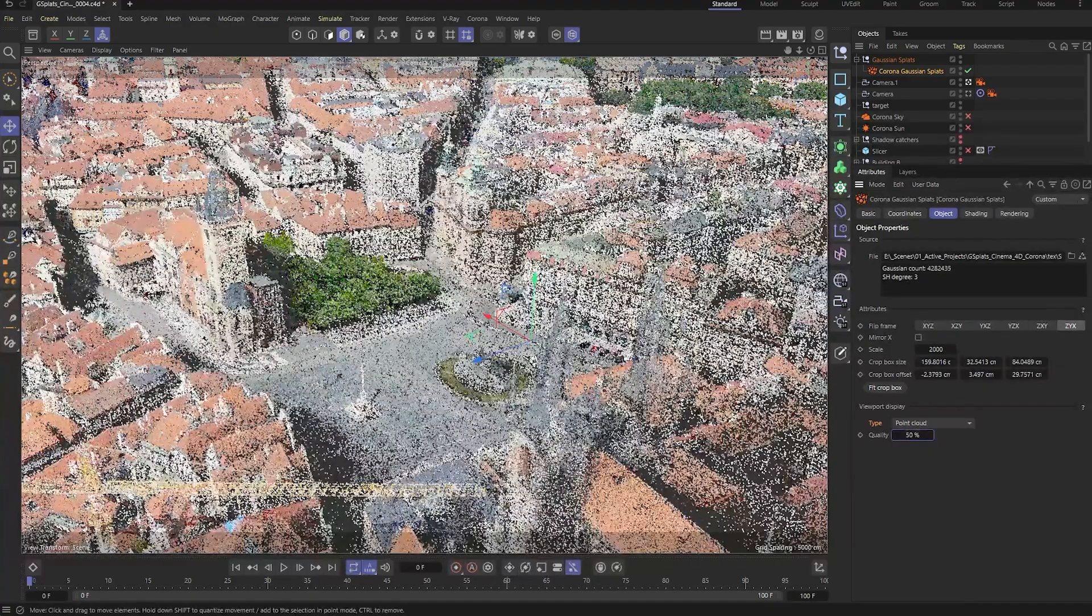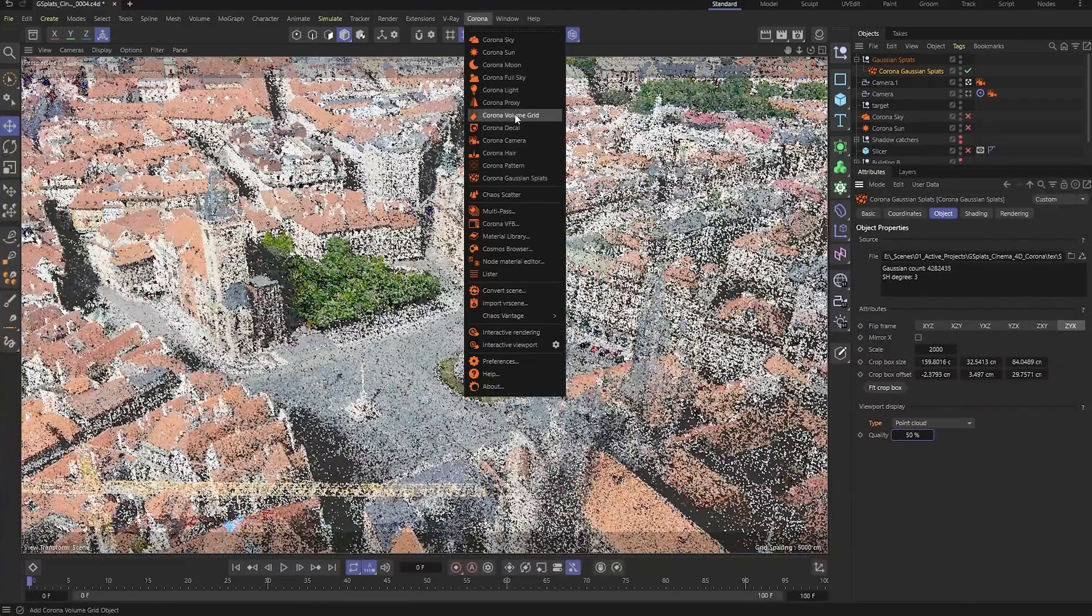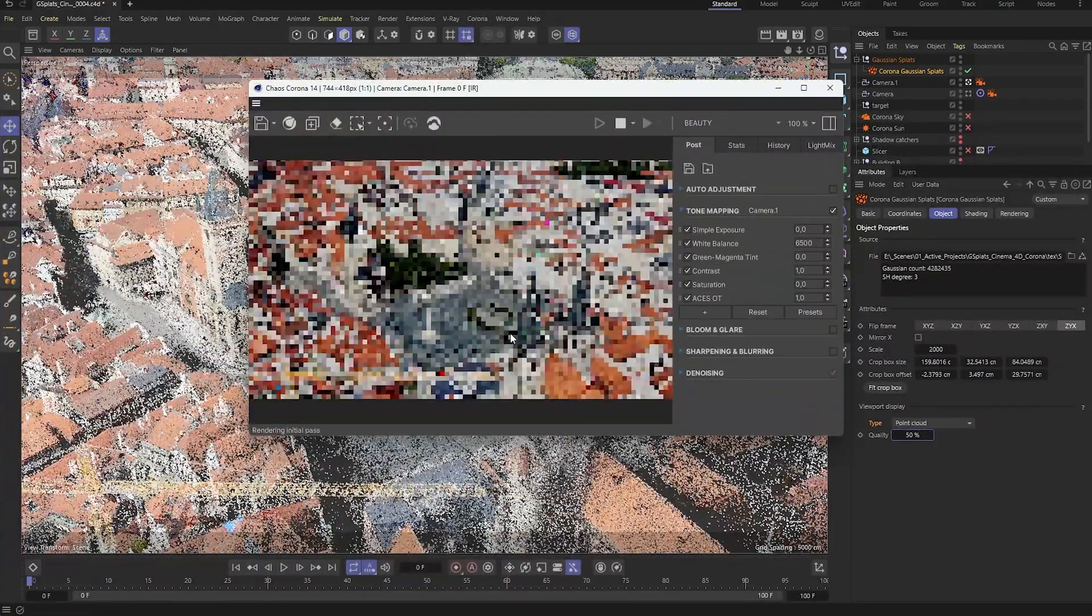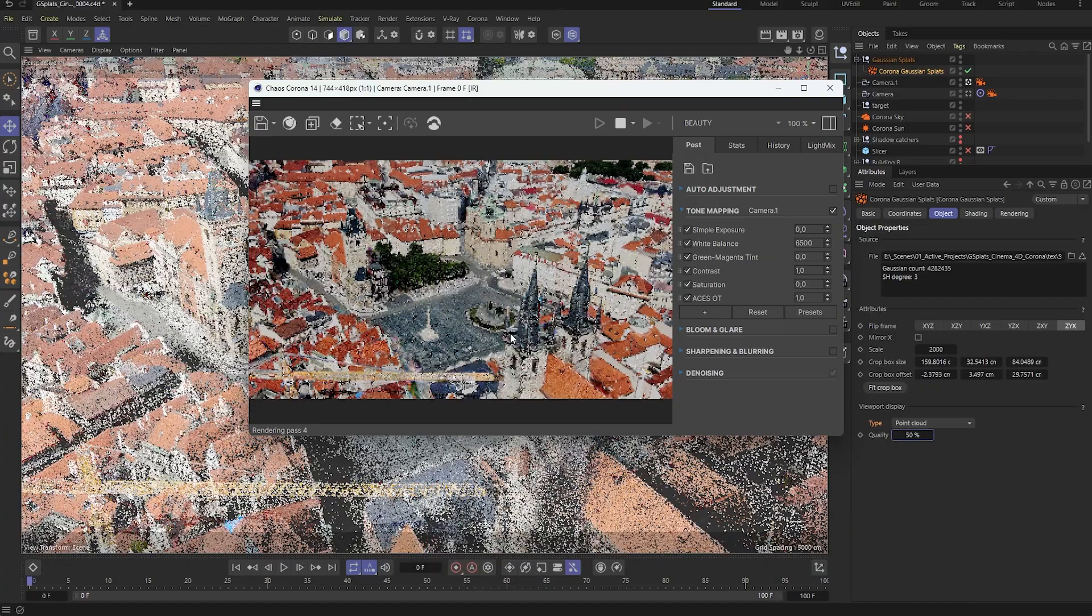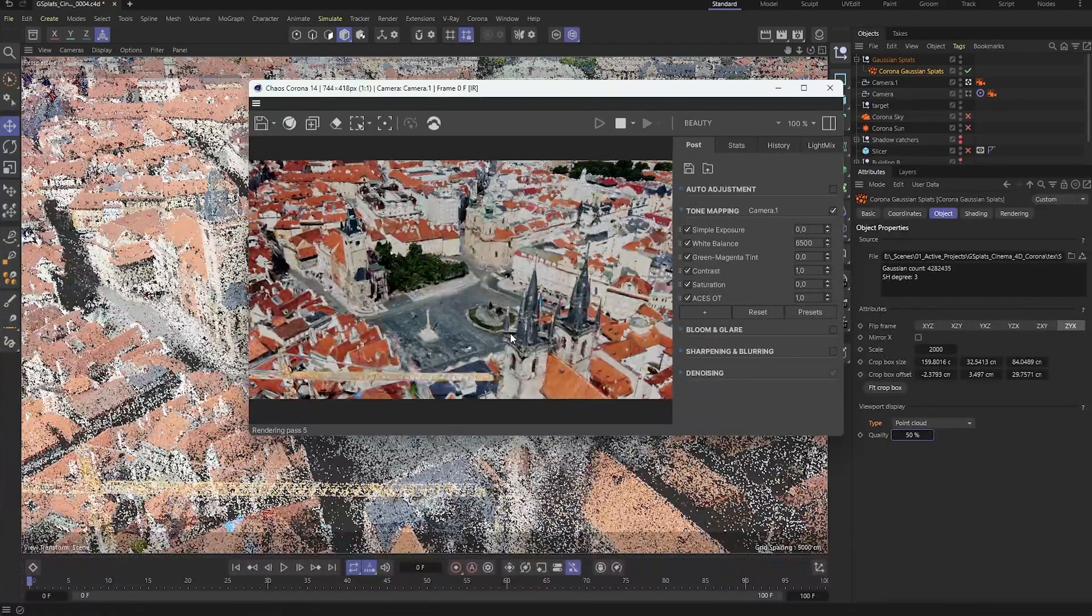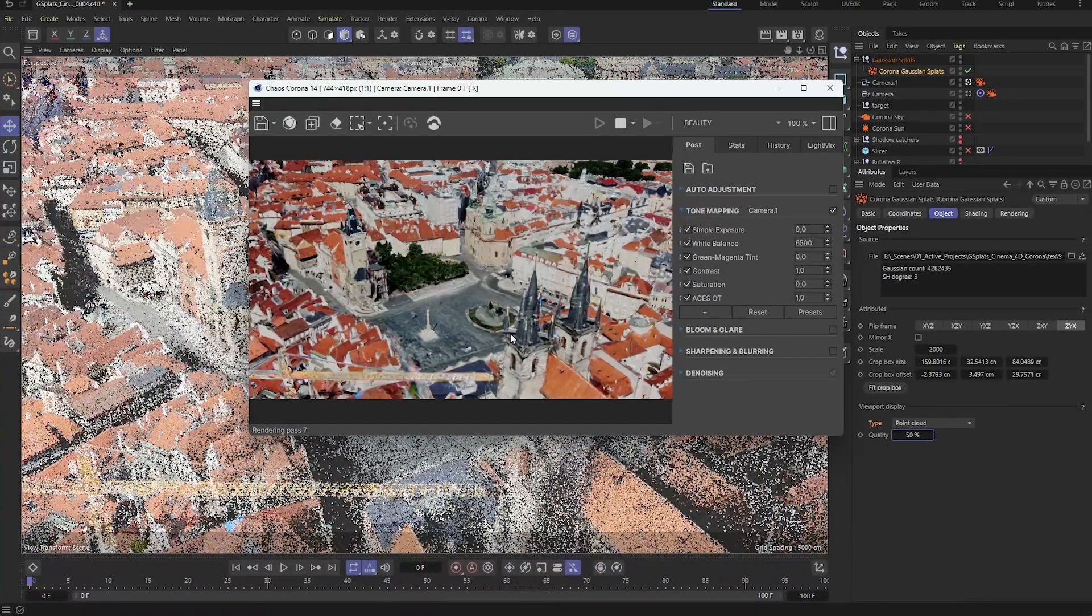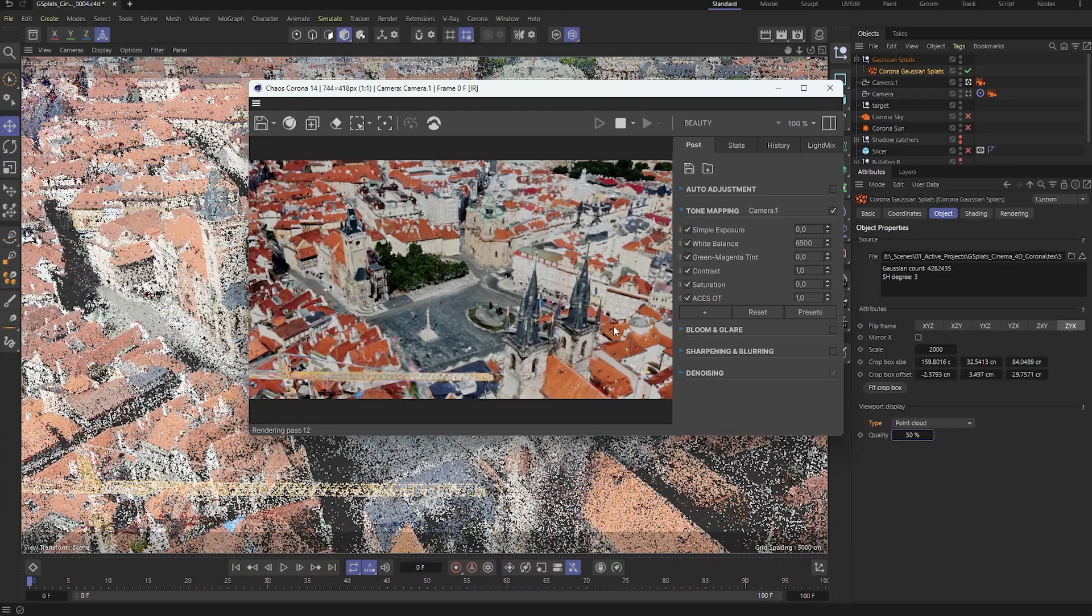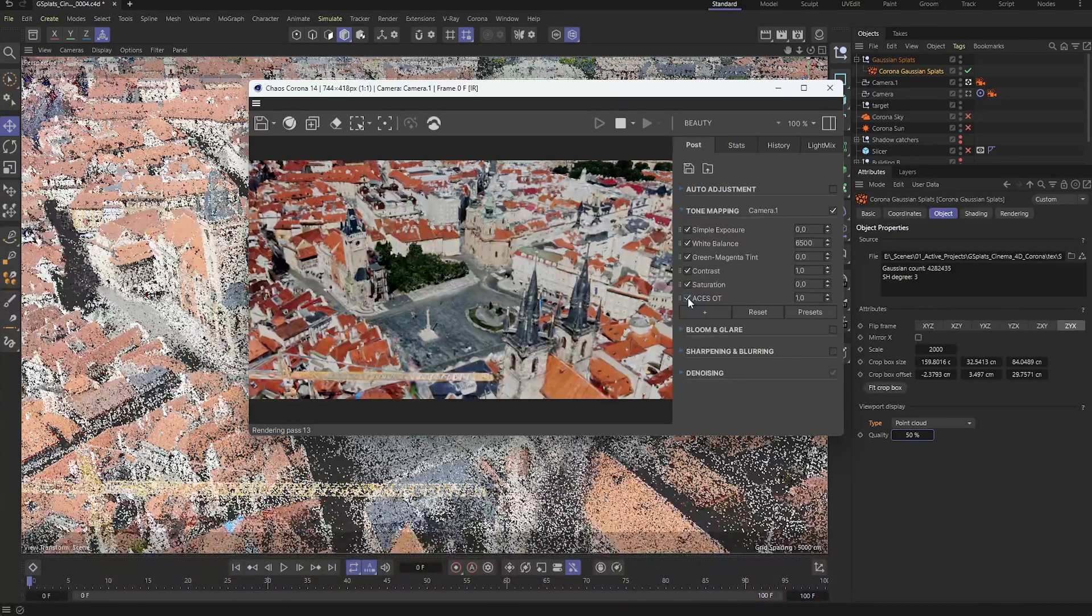Now let's fire up Corona's interactive rendering to preview the setup. You'll notice the splats look a little bit dark. That's because the ACES OT, or the Output Transform, is clamping values above 1, which hides their full dynamic range.